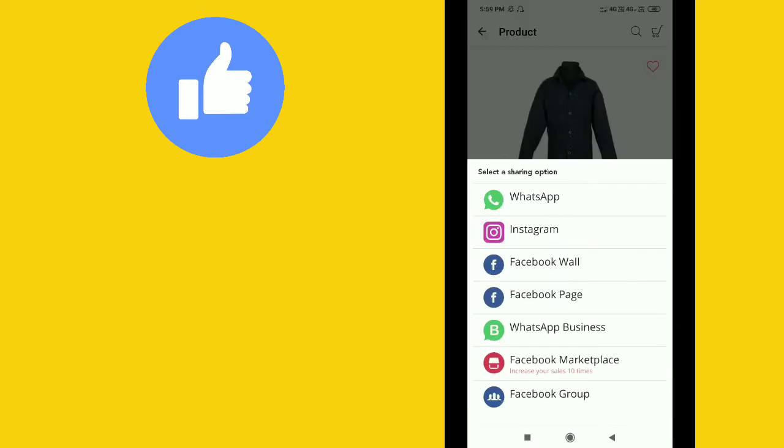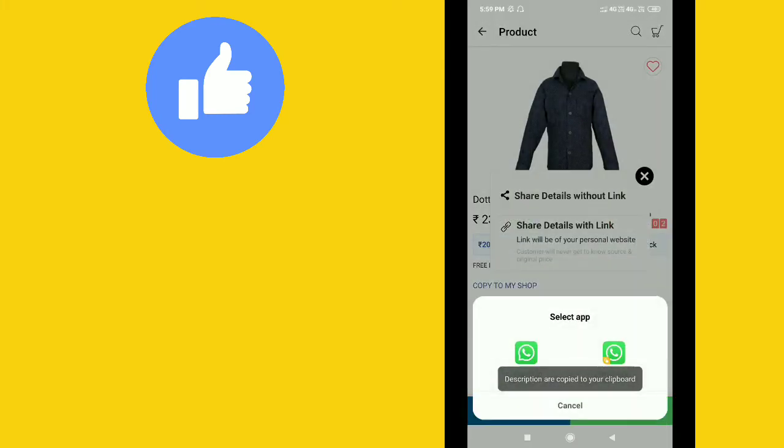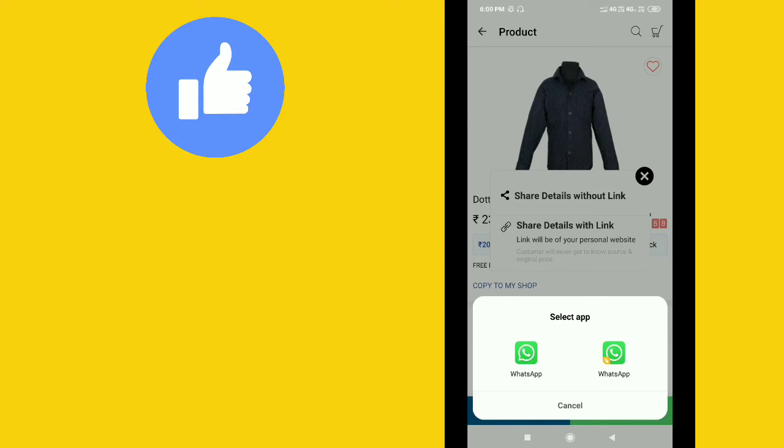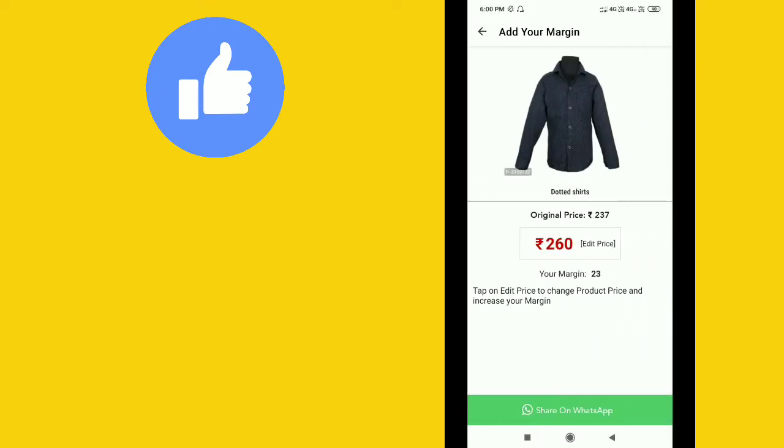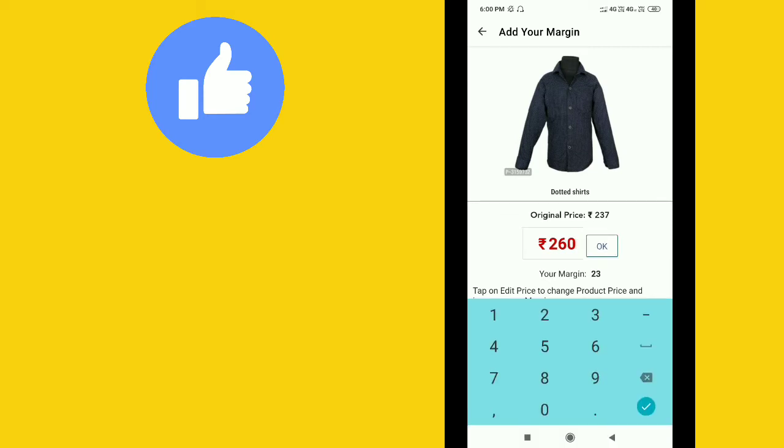Open WhatsApp and share with your friends and family members. When they click on the link, the set price will be displayed.